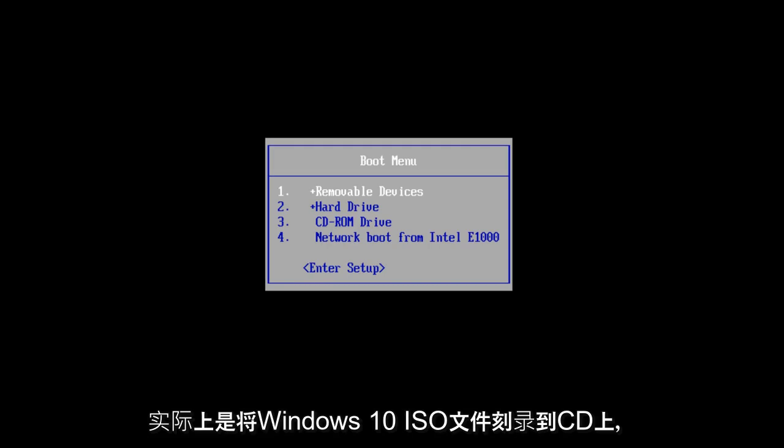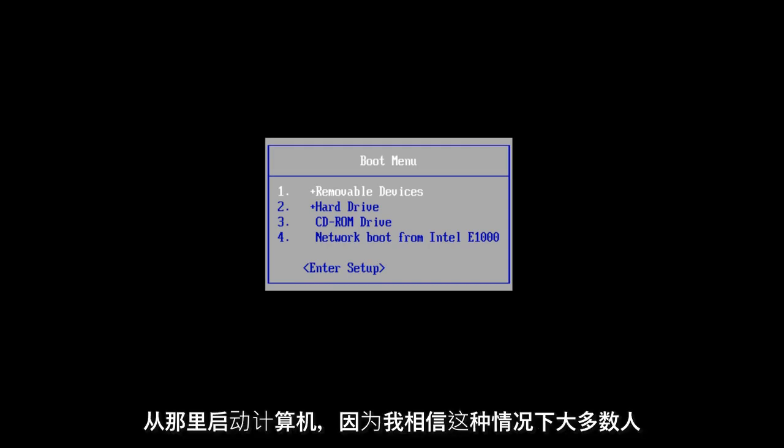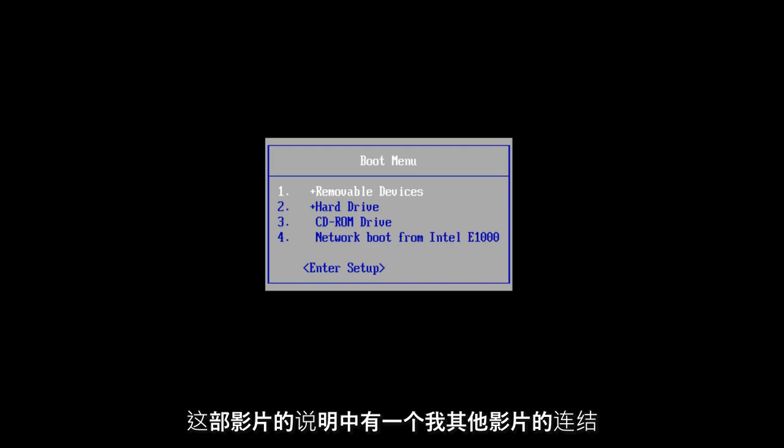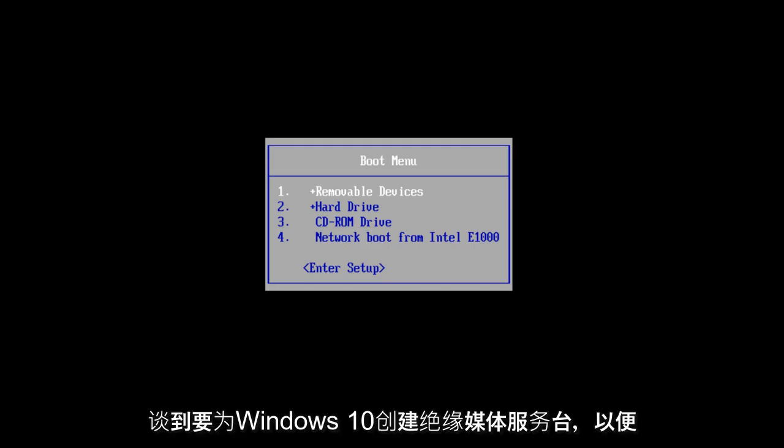Now what I've actually done is I've burned the Windows 10 ISO file to a CD and I'm going to boot the computer from that because I believe in this situation most people will not be able to log into Windows. This is a workaround for that. I will put a link in the description of this video for my other video in which I just talk about creating an installation media disk for Windows 10.